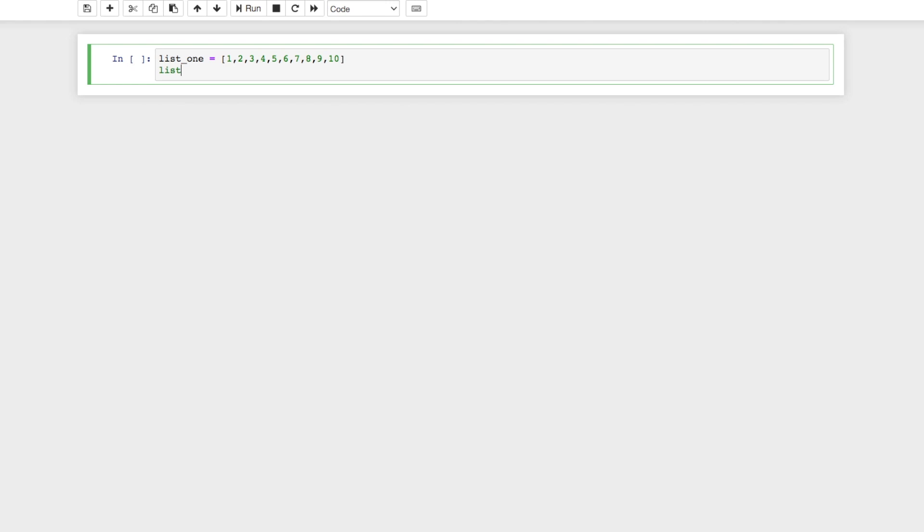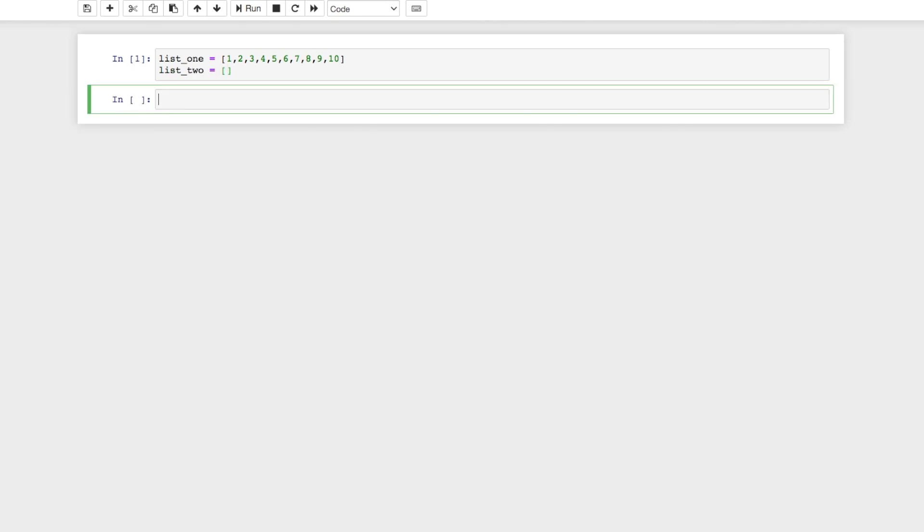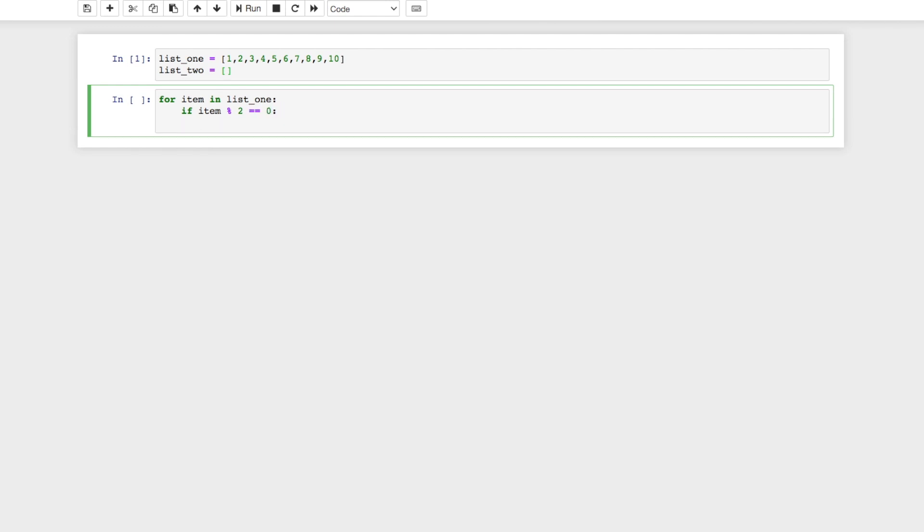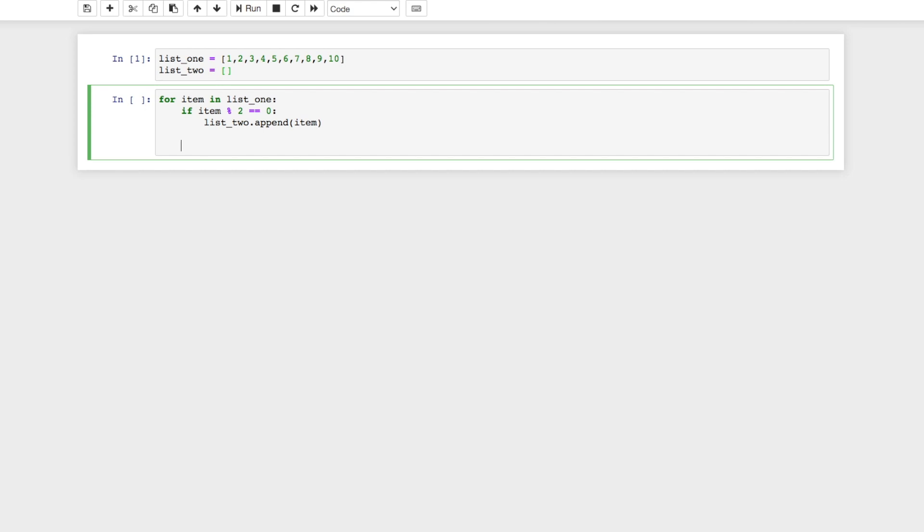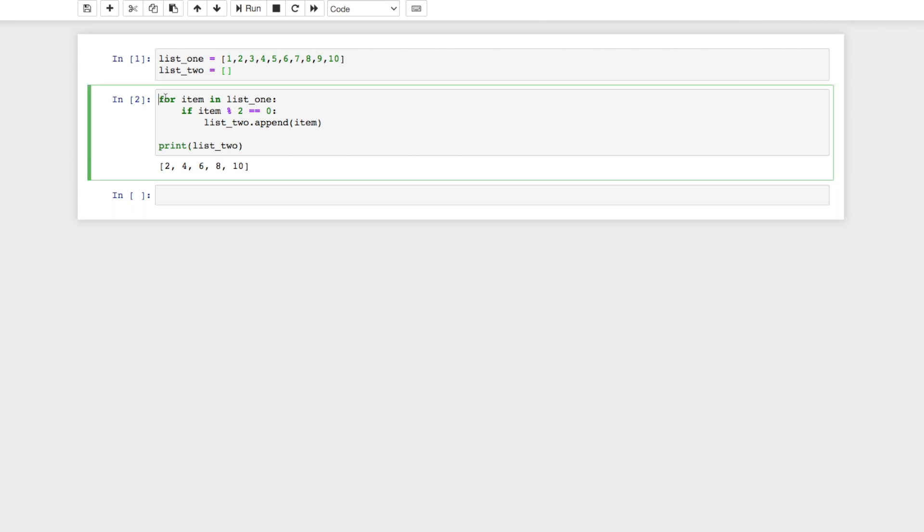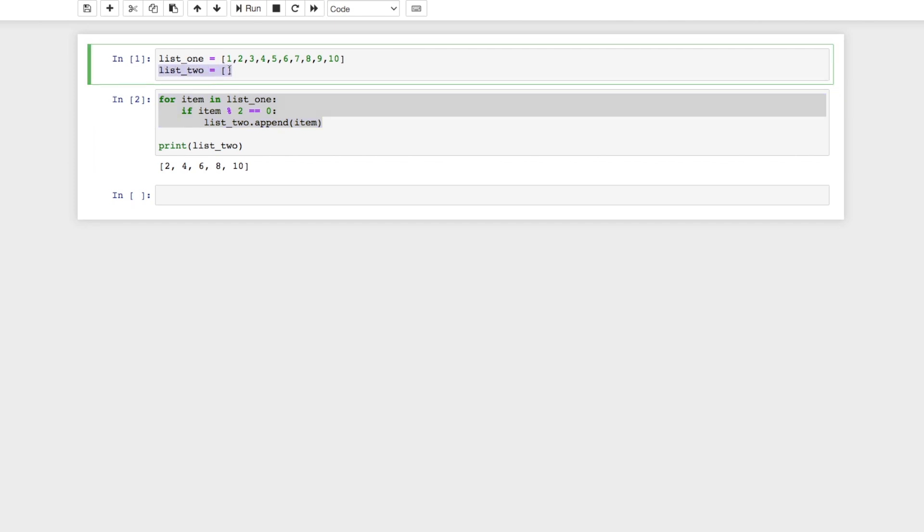If we were to do this with a for loop, first we would have to create the list, so we'll say list_two equals empty brackets. Doing this with a for loop, we would say for item in list_one, and then we would say if item modulus two is equal to zero, then we want to do list_two.append(item). So if we print list_two now, it should have two, four, six, eight, and ten. As you can see, the problem with this is that this is a lot of lines of code. It's actually four lines of code just to create this list_two.